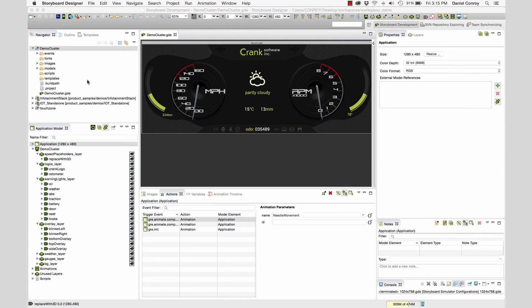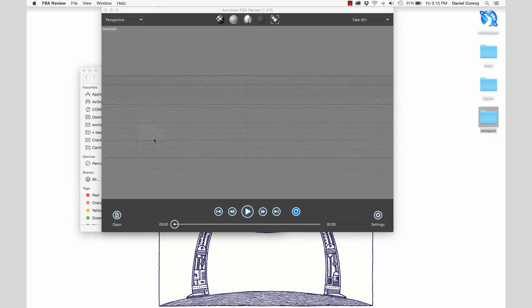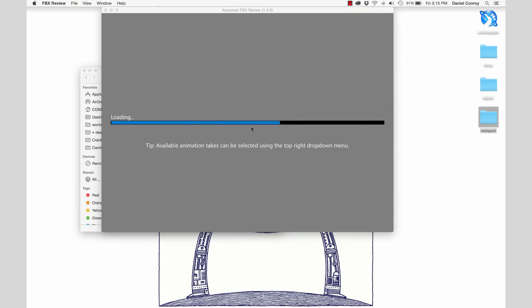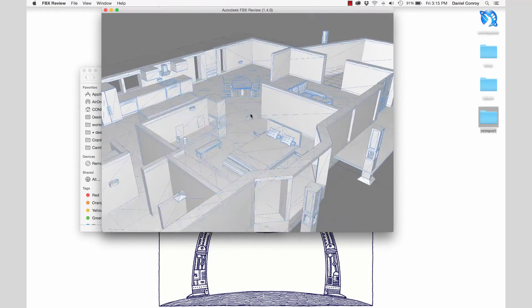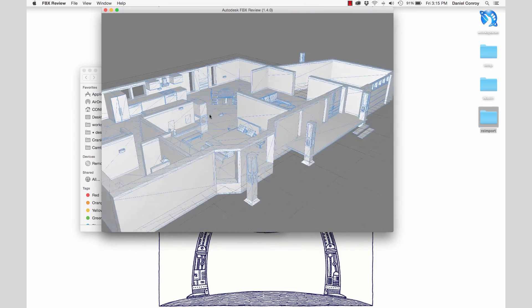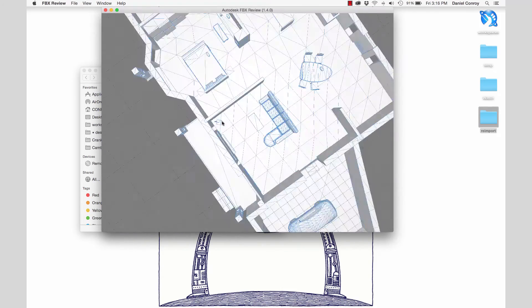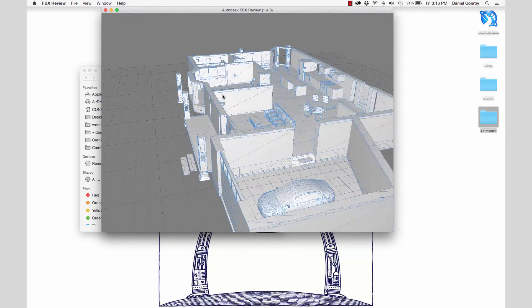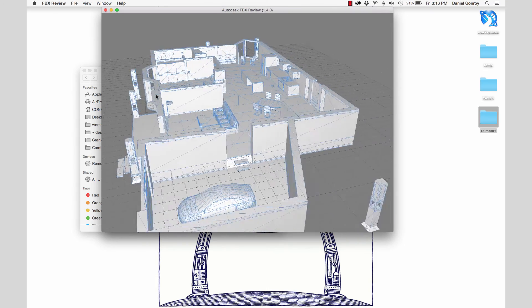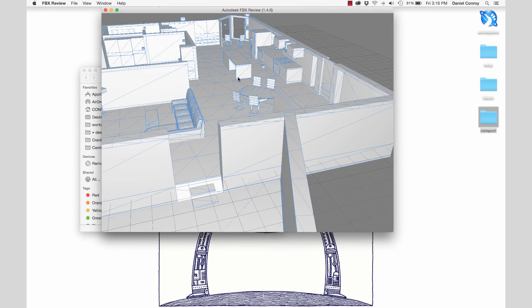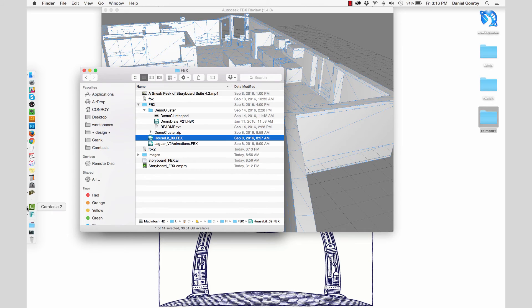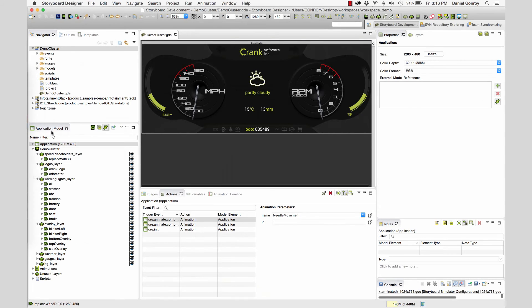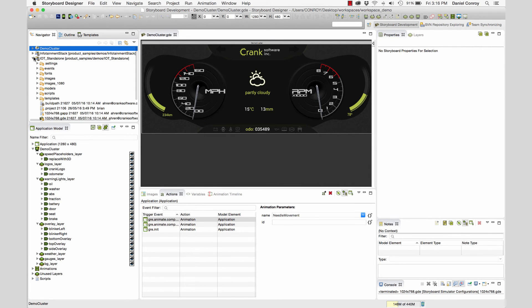Now we've seen how to add 3D content to a project and import animations that come with an FBX file. Now let's take a quick look at a sample project that's primarily built around 3D content. Here's an FBX file for a model house that's going to be the main part of a home automation system. There are multiple rooms and a lot of opportunities to add animations that can tie into this application.